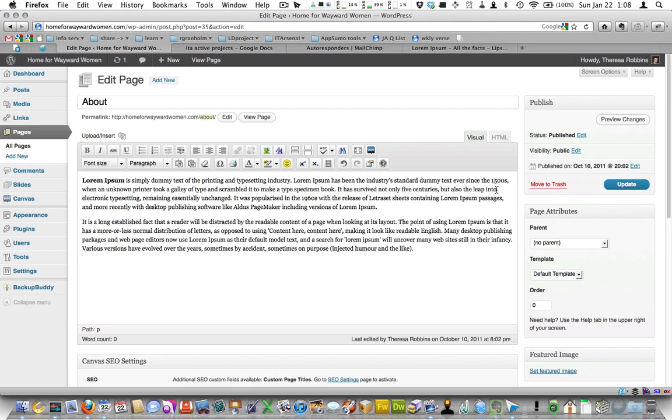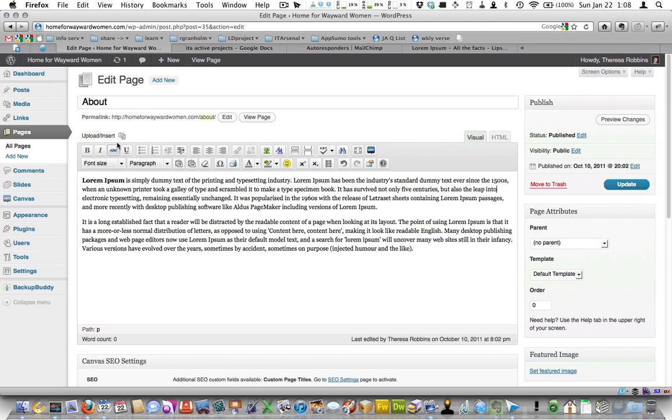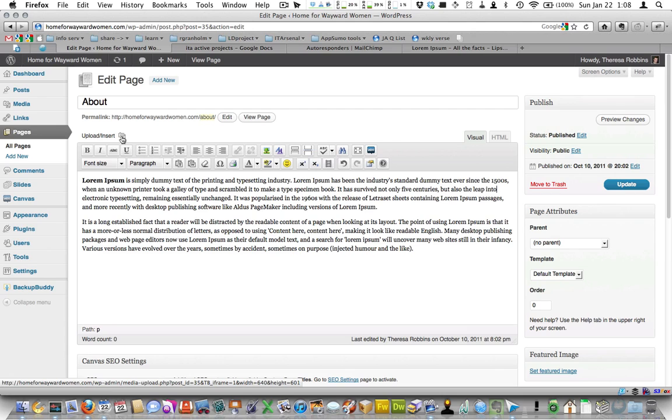So I'm going to click right here where it says intro. Make sure my cursor is blinking there on the right. I'm going to hit the insert button.